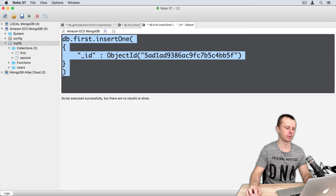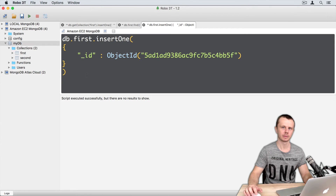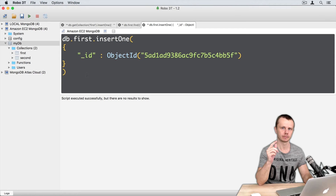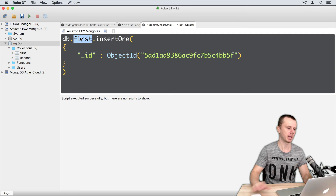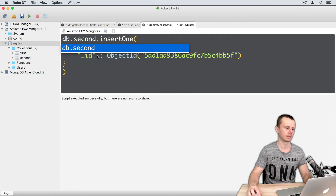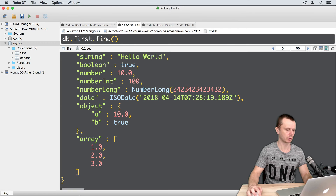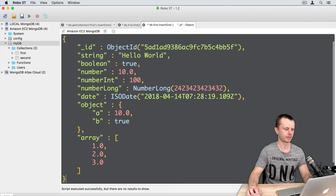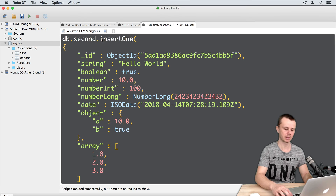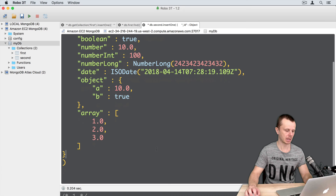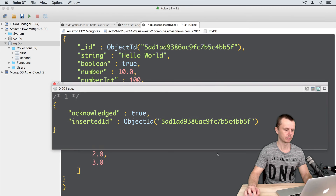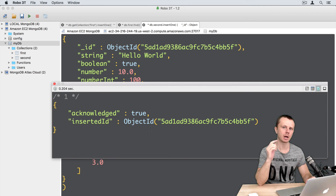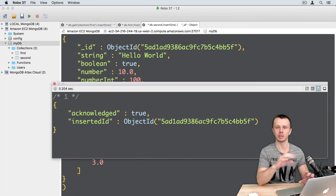Let's go back to Robo3T and try to insert the same document to the collection named 'second'. Replace db.first with db.second, go back to the document, copy its whole contents, paste, and execute. You see the result — inserted ID. This shows that underscore ID must be unique across documents in the same collection, but documents in different collections and different databases may have the same underscore ID.